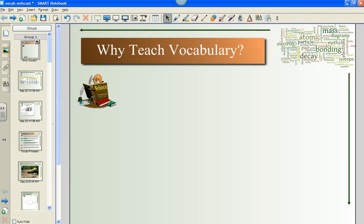Welcome to part two of Why Teach Vocabulary with Jane Dienerts, Science Consultant, and David Evans, the Social Studies Consultant. Last webcast, we indicated to you that we were going to teach you the strategies of Marzano's research.